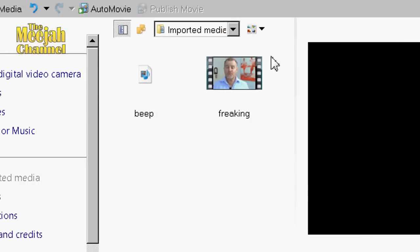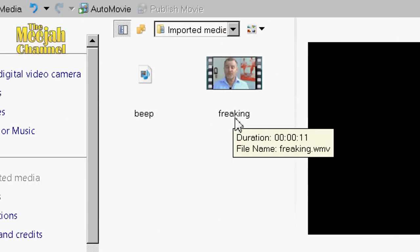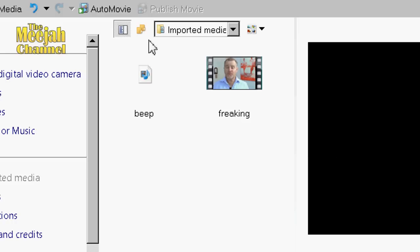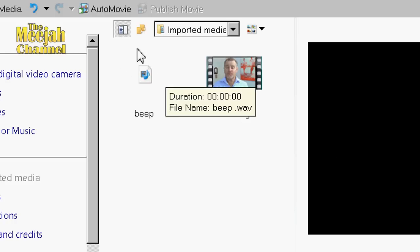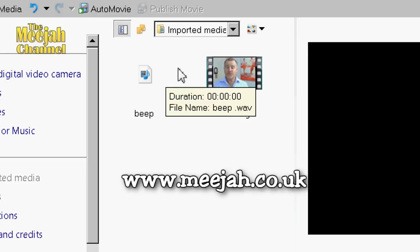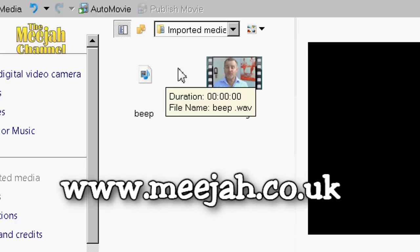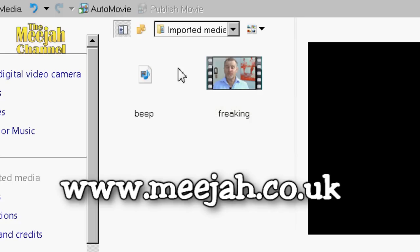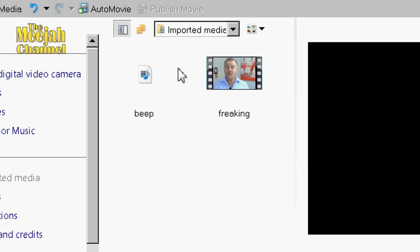Import the clip you want to process into your video editor. You will also need to import a beep sound effect. If you haven't got a beep sound effect, then pop over to the Media webpage, and there you can download the same beep that I'm using in this demo. You will find it under the free sound effects tab.